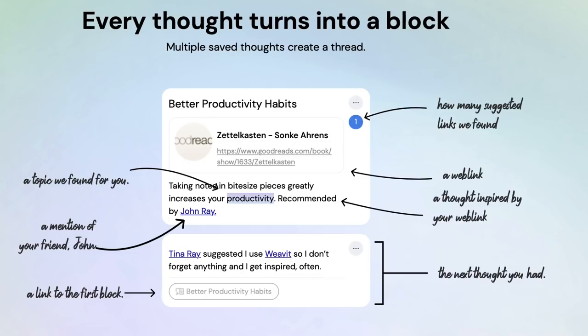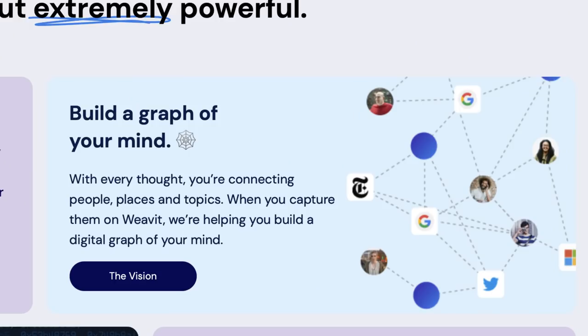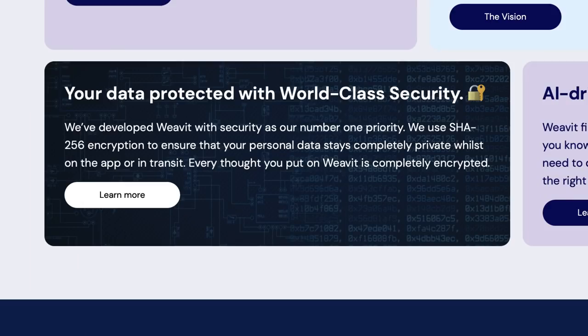But this looks interesting because they've got something called AI insights into all of your notes and sort of how to bring that together. So you can create blocks and connect up your notes in a much more understandable way than say Roam and Obsidian.